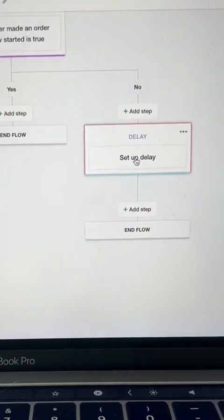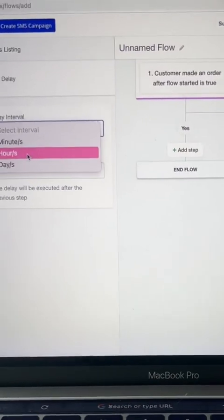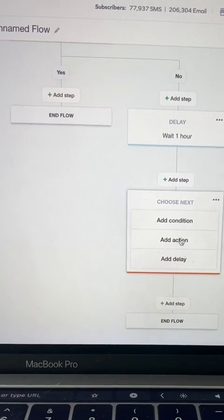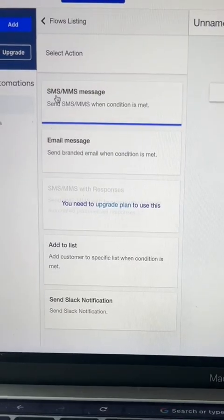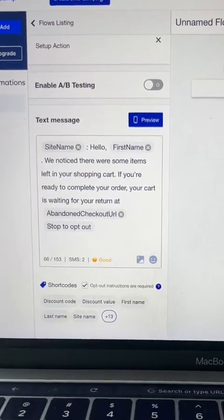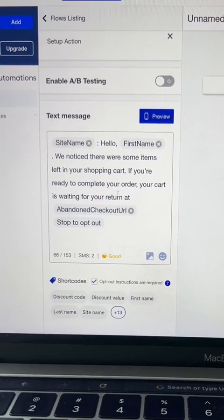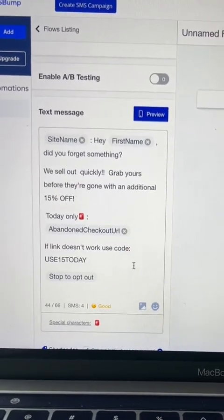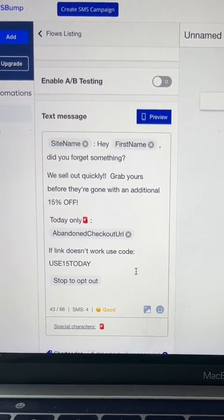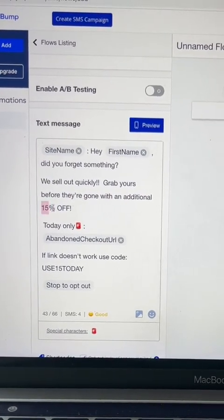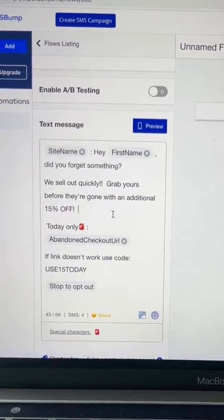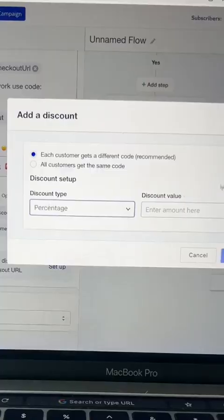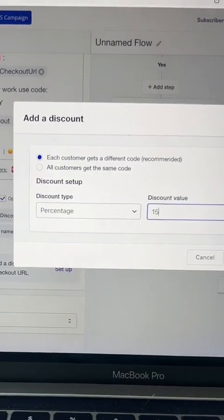Here, we're going to add another delay. We're going to select Hours, and then add a step which is going to be an Action. Again, we're going to select SMS, but this time our text message is going to be a little bit different — it's going to have more scarcity and urgency. I'm going to update my text message to look more like this, with more urgency, and this time we're going to do 15% off. Similar to what we did last time, we're going to set up that discount, but this time we're going to make it 15% off.